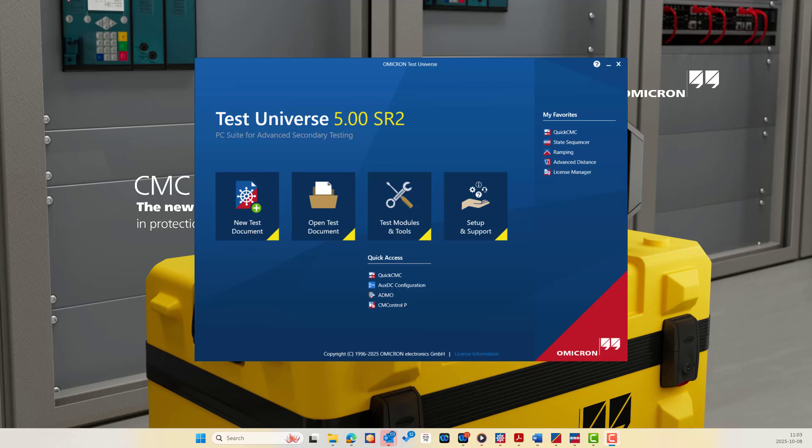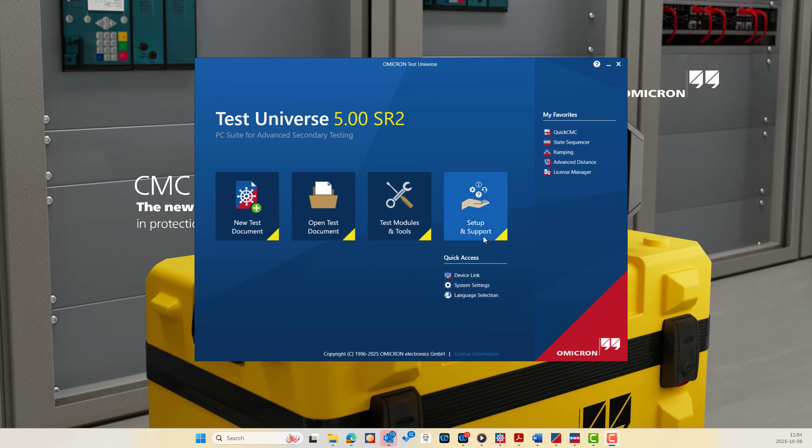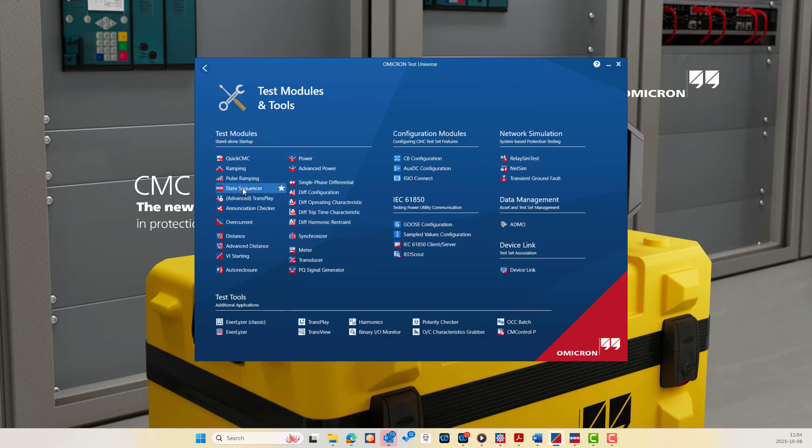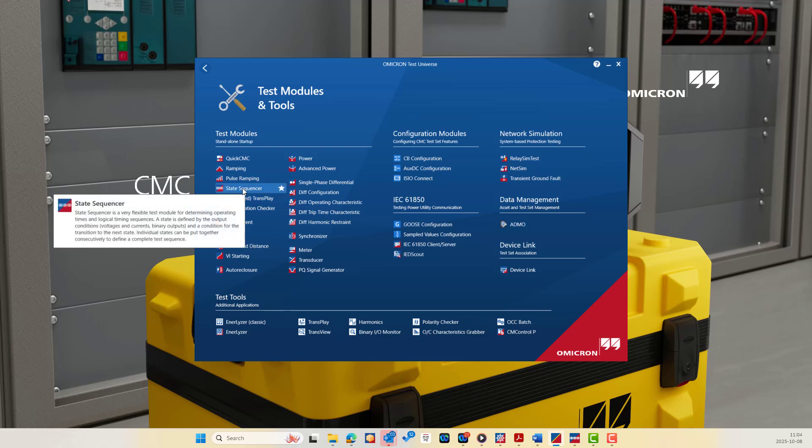Hello everyone, welcome back to our power system protection testing using Omicron Test Universe modules and tools. In this video we will explore one of the most powerful and flexible testing tools: the State Sequencer module. This is one of our general test modules and it allows us to define and run a sequence of customized test states, each with a specific voltage, current, and binary condition to simulate a realistic protection scenario.